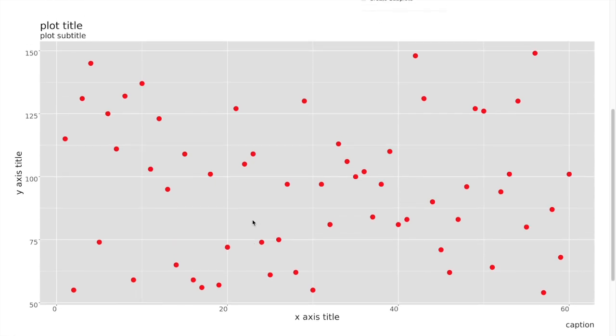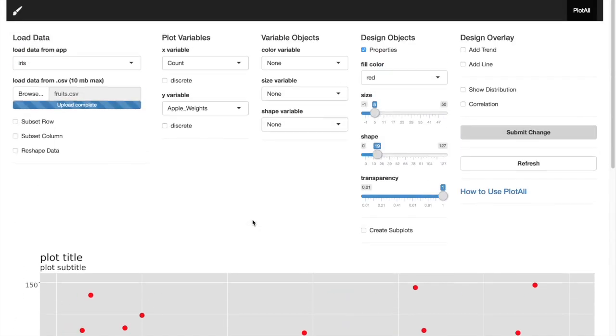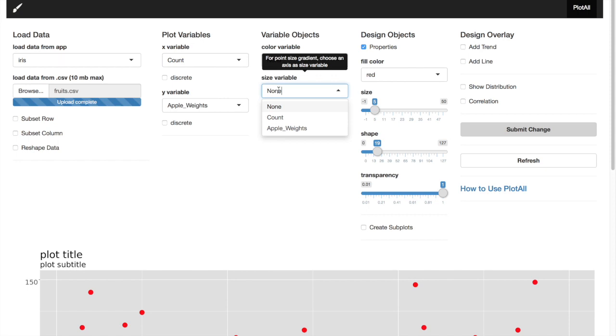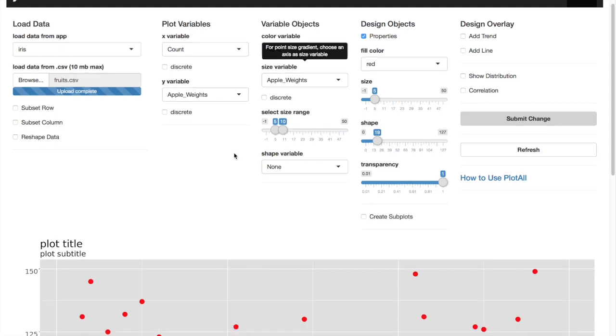Here we want to apply a size variable. To do that, go to size variables and select apple weights. So what will happen is the size of the points will vary based on the apple weights.